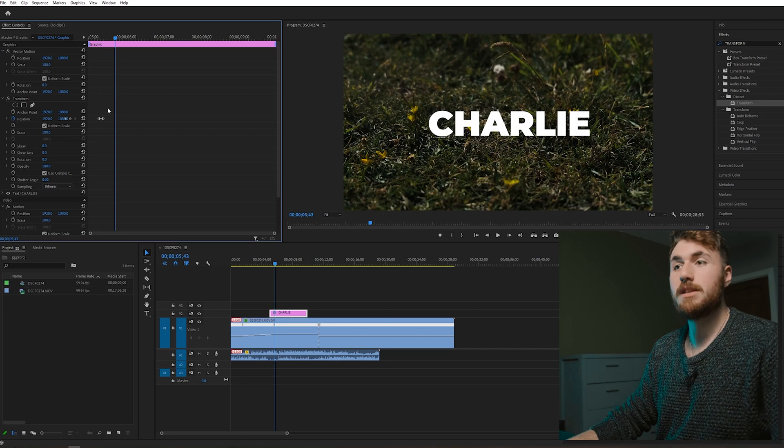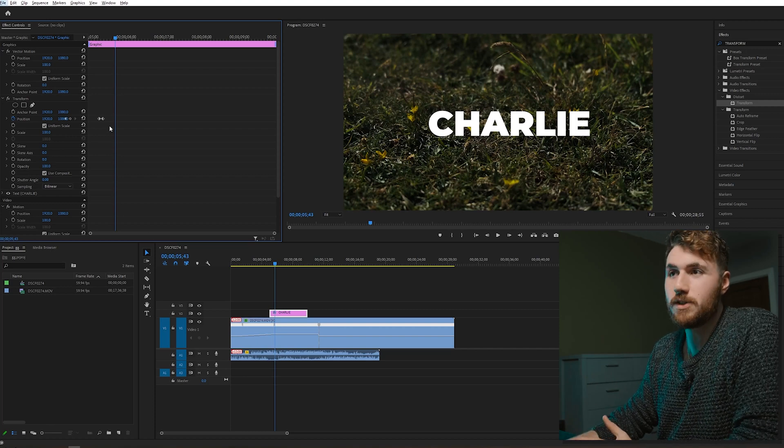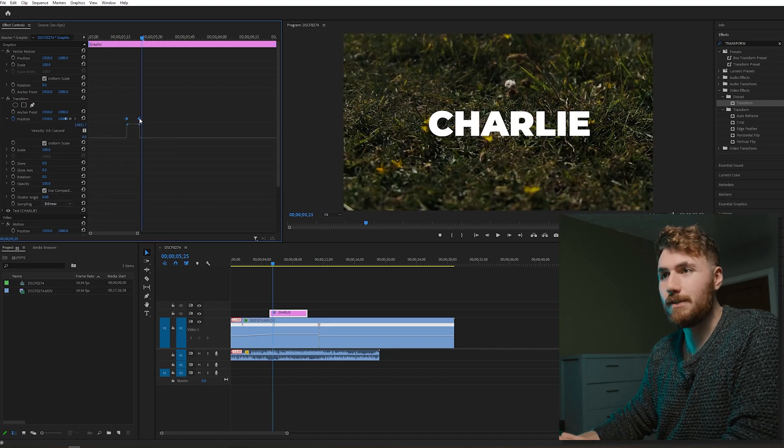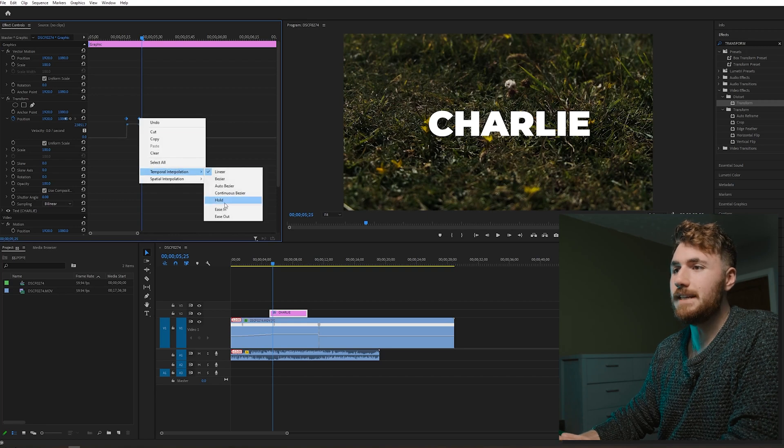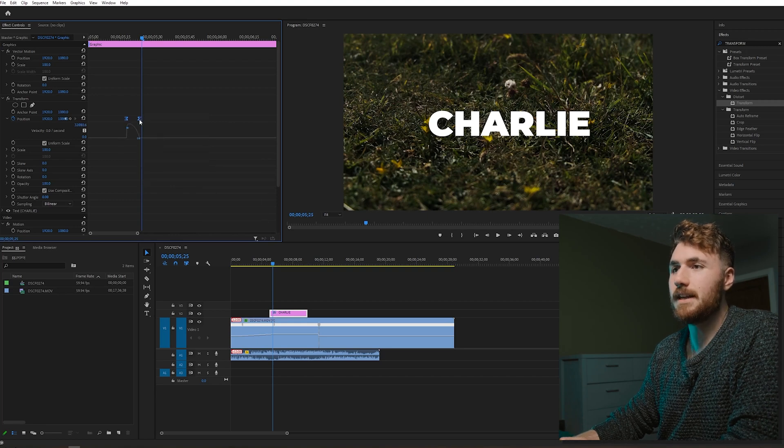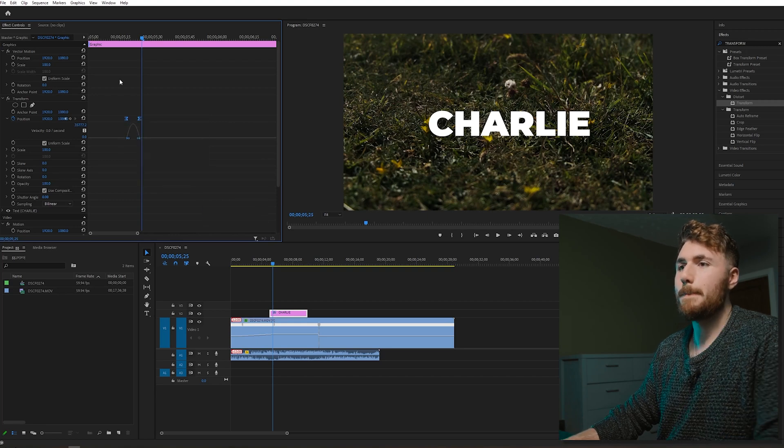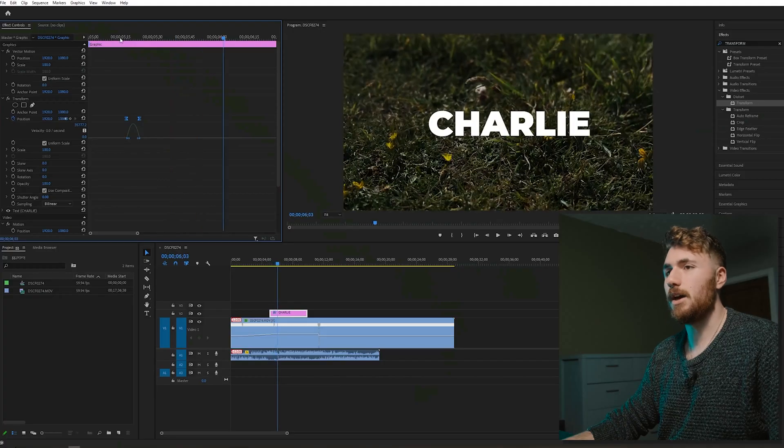So the best way to add the weight towards it is you select both of the keyframes, right click, and easy ease and easy out. Easy ease and easy out. Easy ease. So there we go.